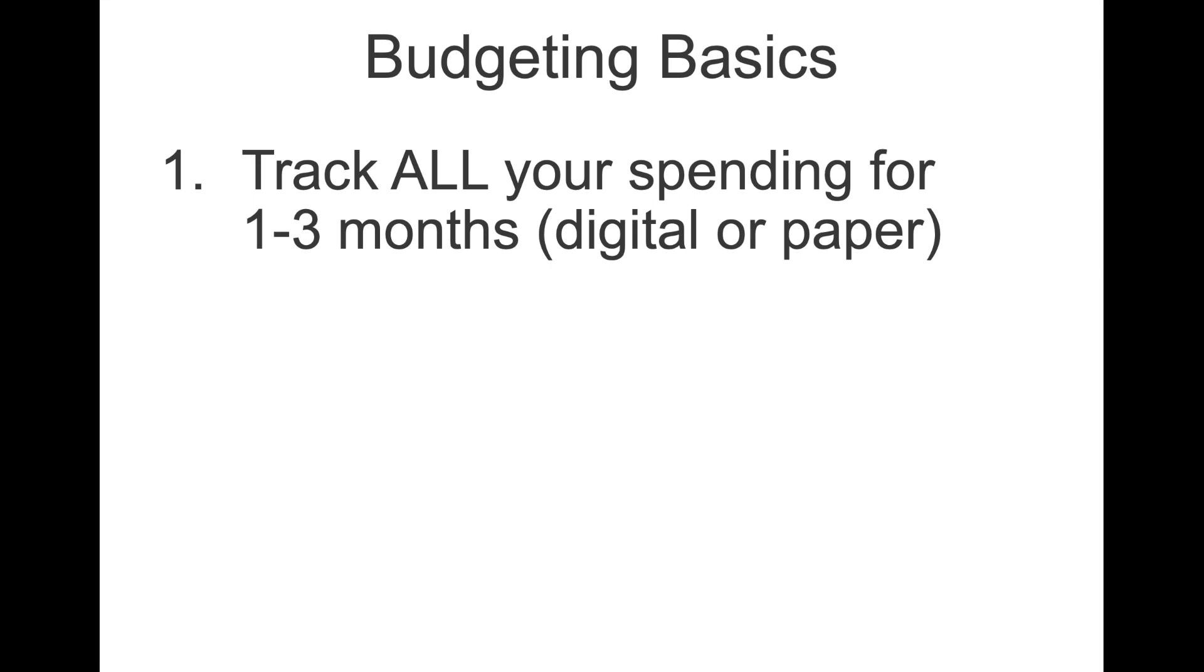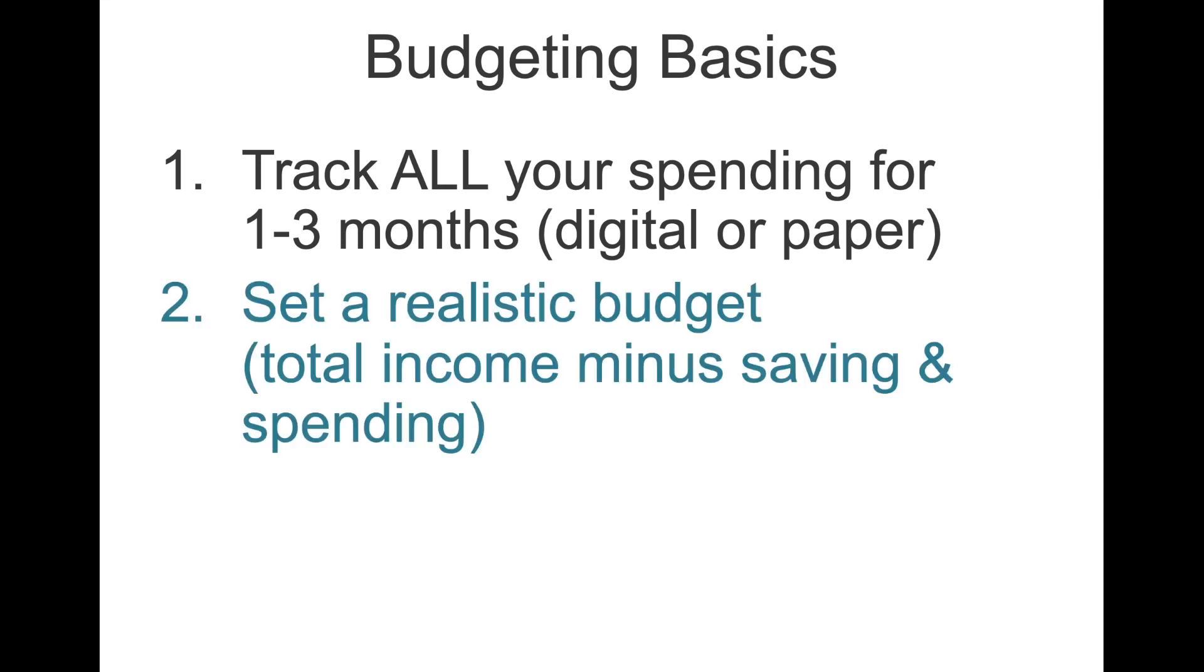So the first principle, track everything that you're spending. And then use that information to set a realistic budget. So a realistic budget is basically your total income, whether you are single or you live in a relationship, the total income that you're working with minus anything you're going to save and any particular savings goals that you have and obviously your spending, the money that you used to live and things that you choose to spend money on.